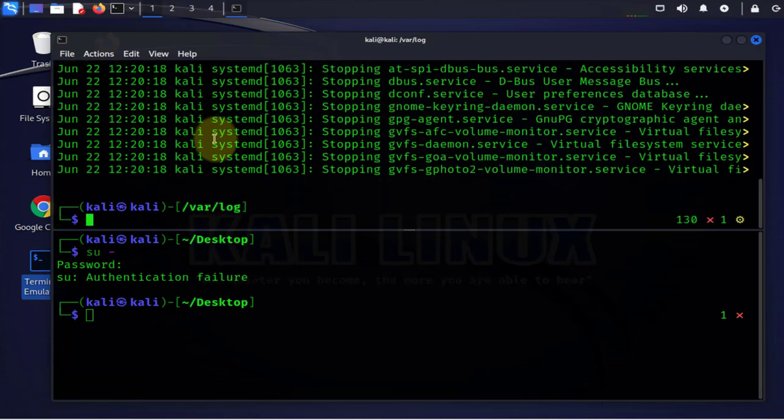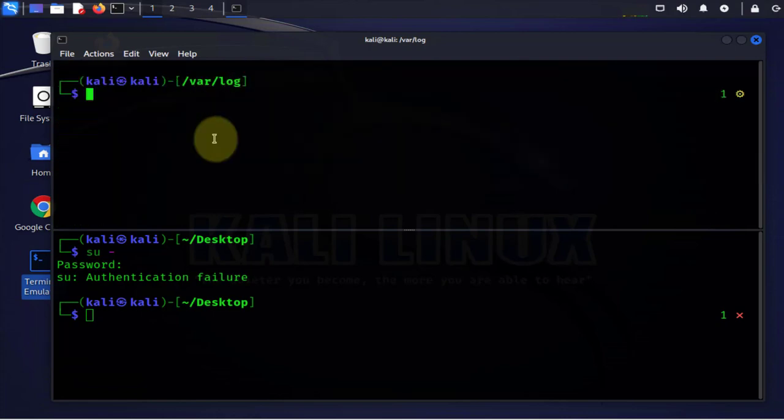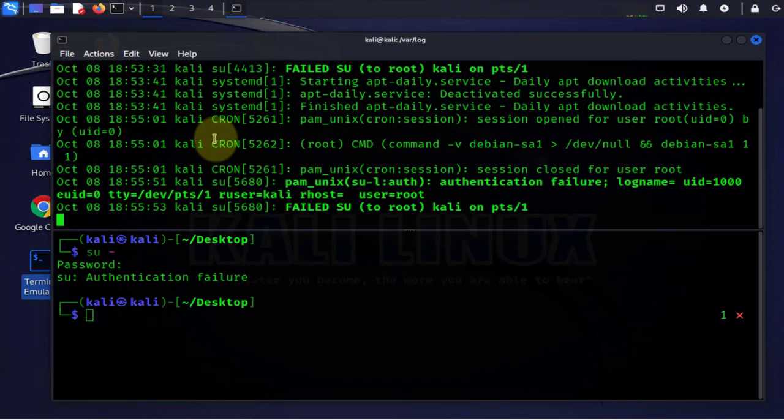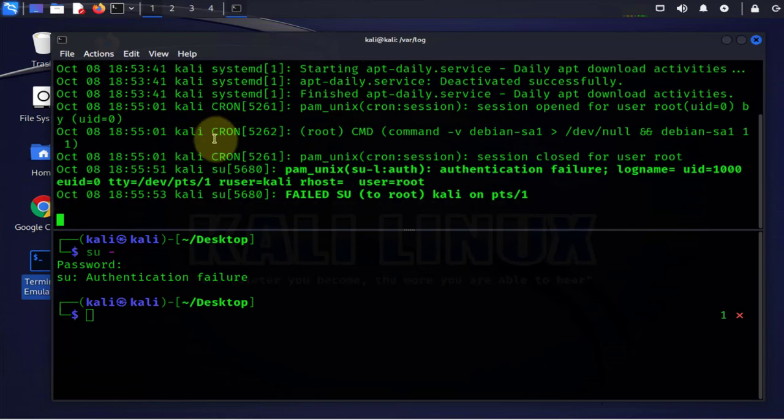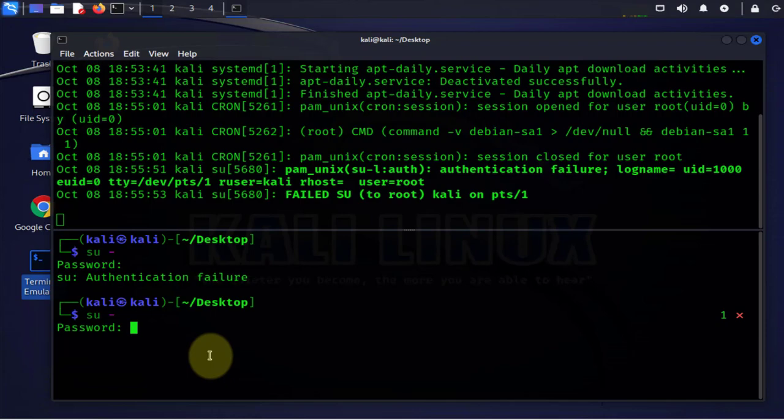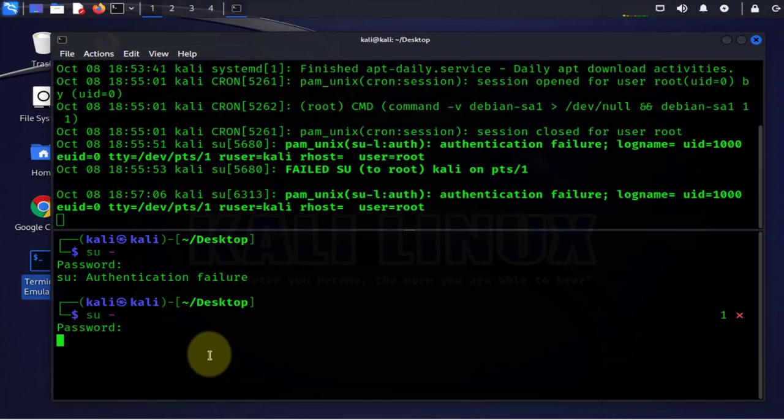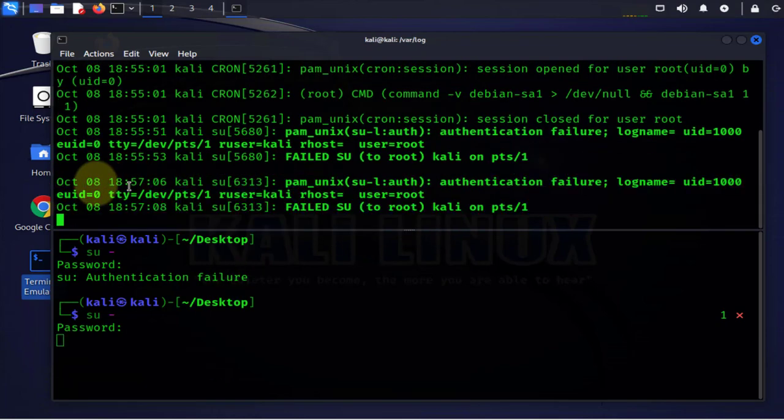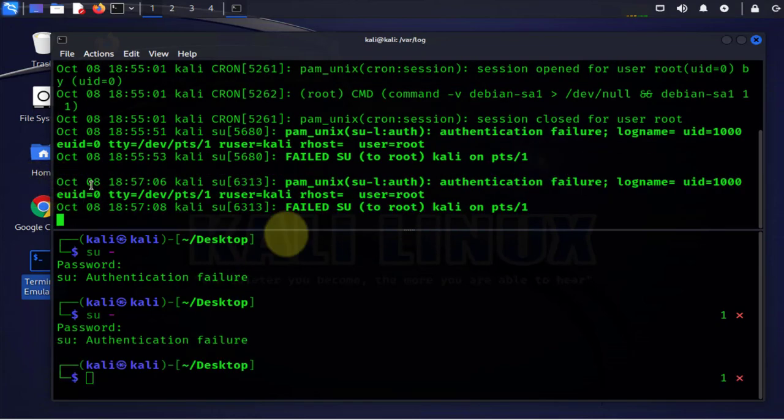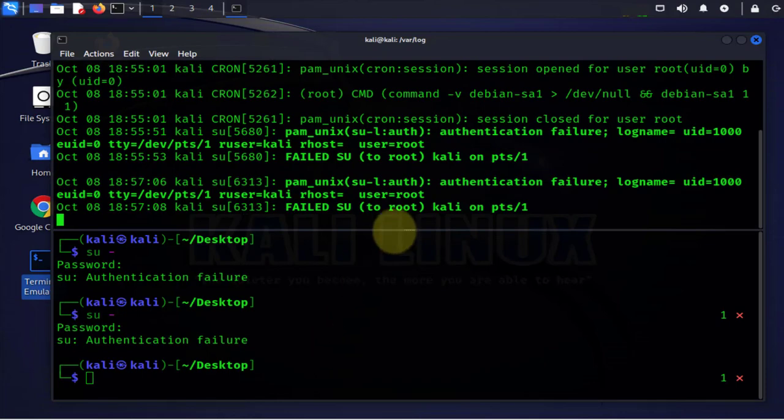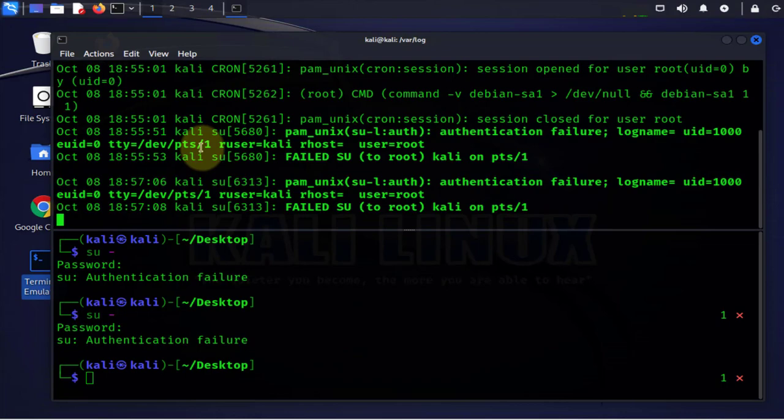Now let's say you wanted to have it refresh. We can also use dash f with it. We'll do journalctl dash f. And then here we'll do the same thing. Put in the wrong password and as you can see here we got the log shows under that command journalctl.